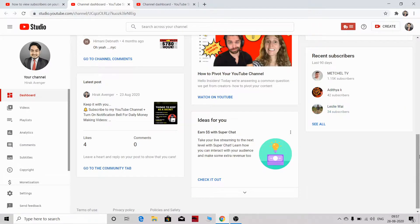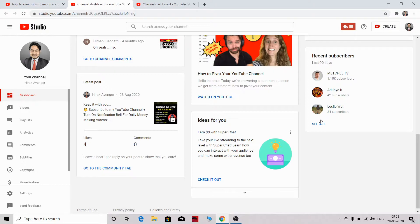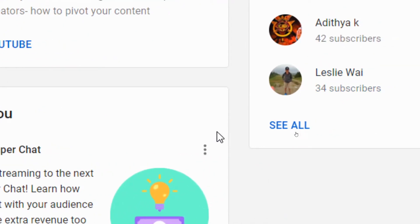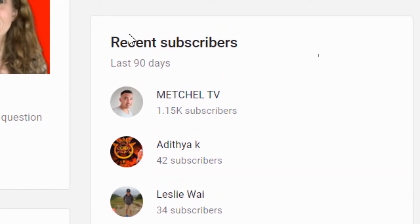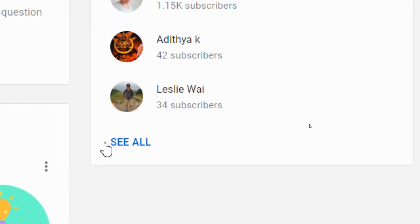After scrolling down to the recent subscribers in last 90 days section, once you are in this tab, you need to click on see all here. You can see all the YouTube subscribers that have subscribed to you very recently in 90 days.